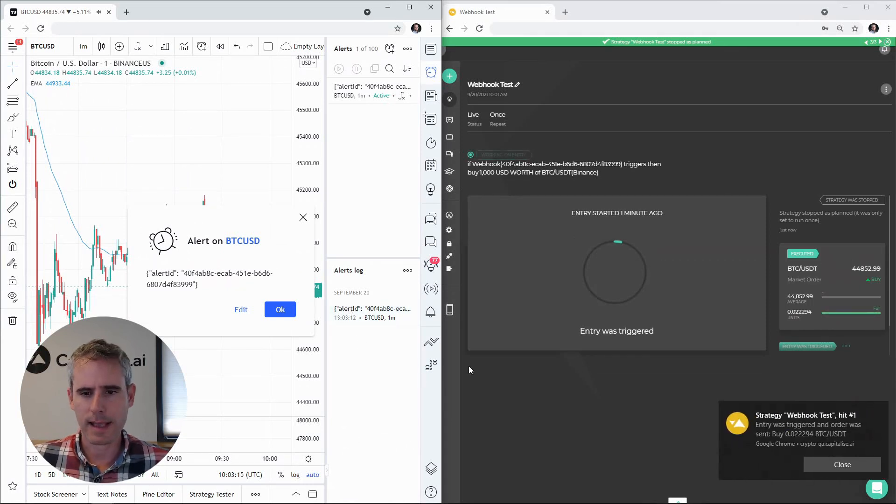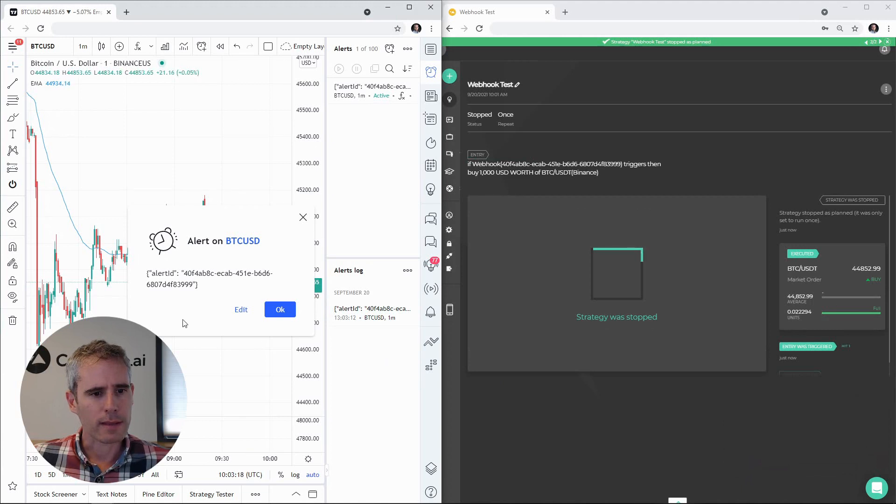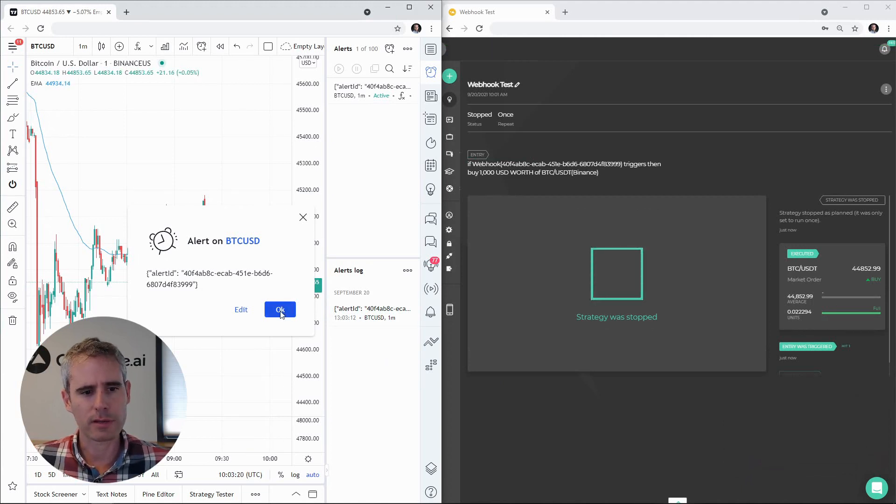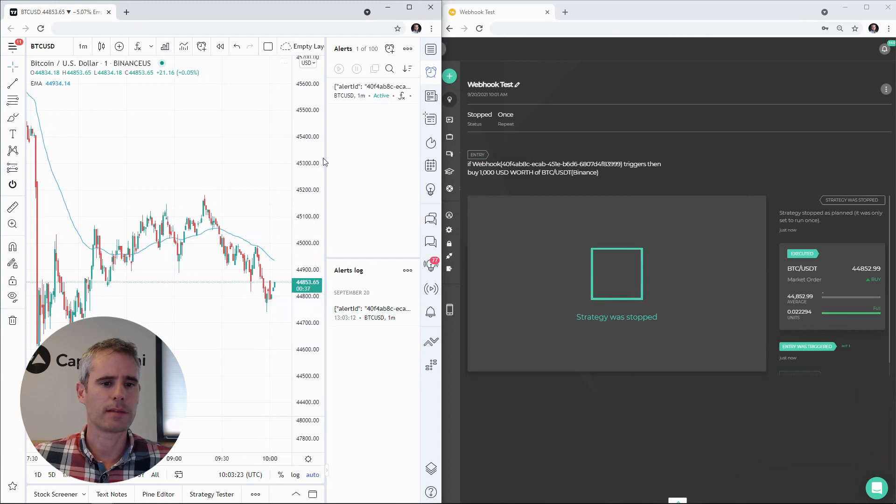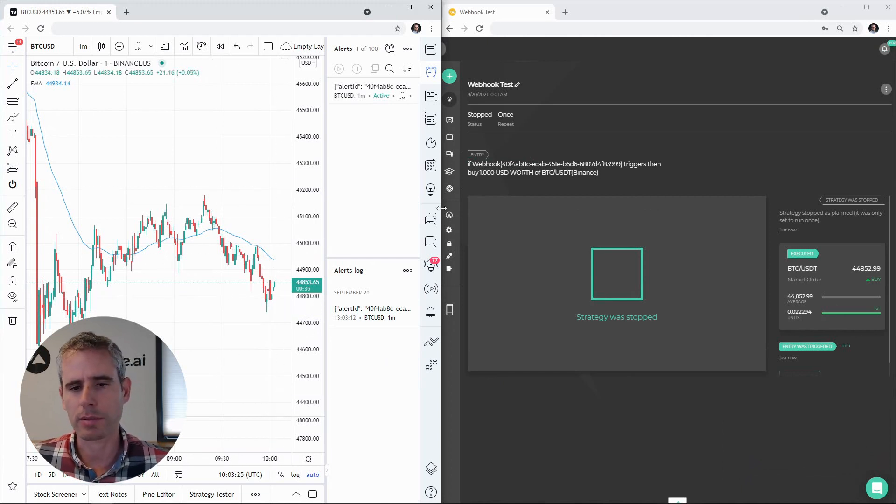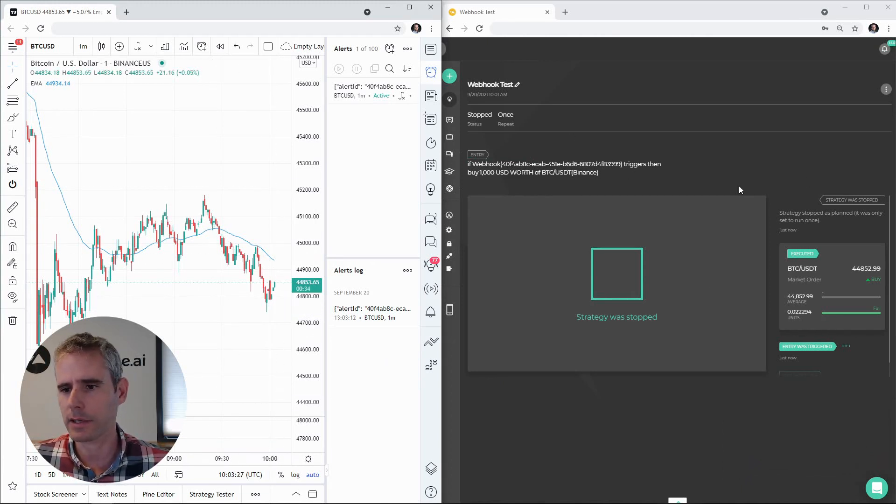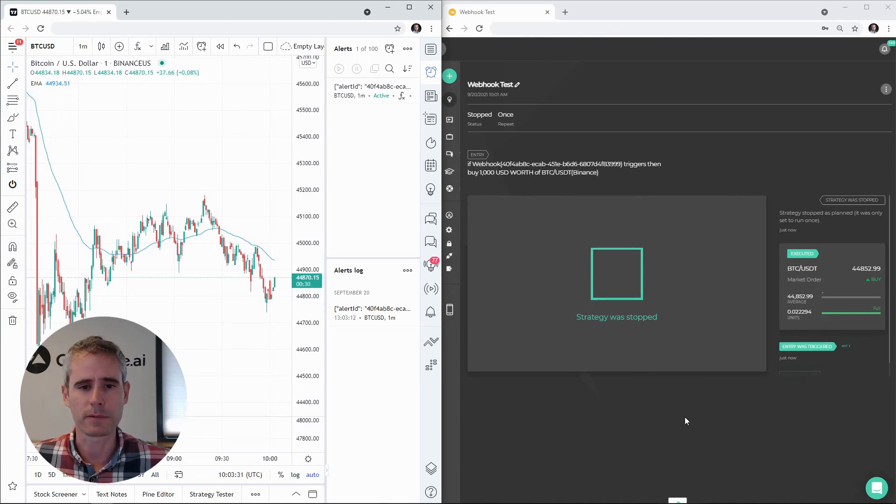So as expected, we got the webhook triggered. We were below the EMA and the message popped in the TradingView platform but it also got executed at Capitalize. We got the webhook and executed the order.